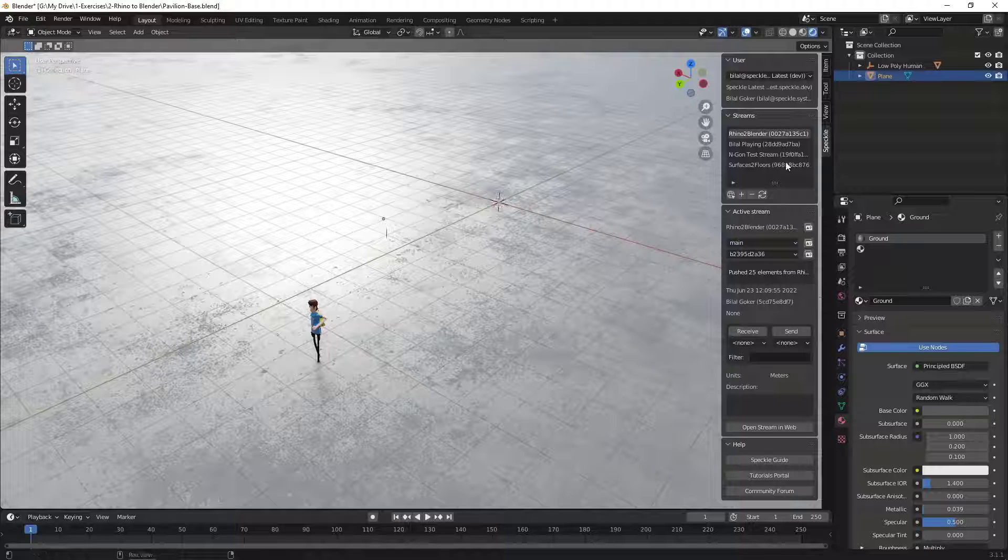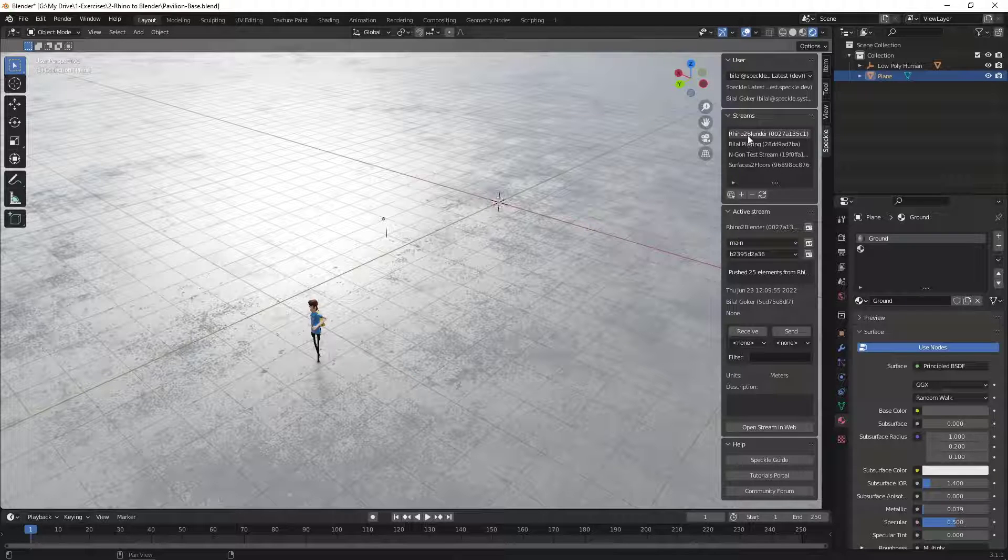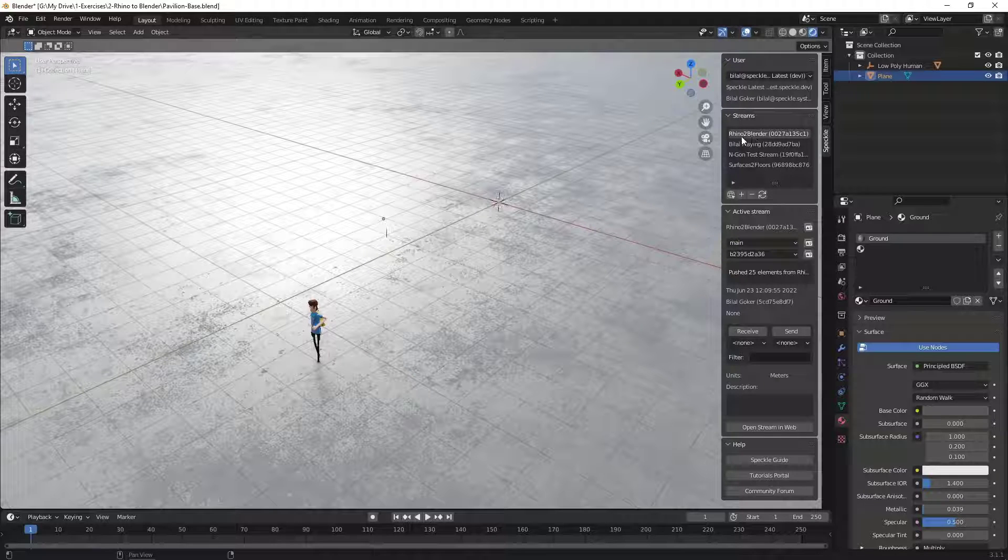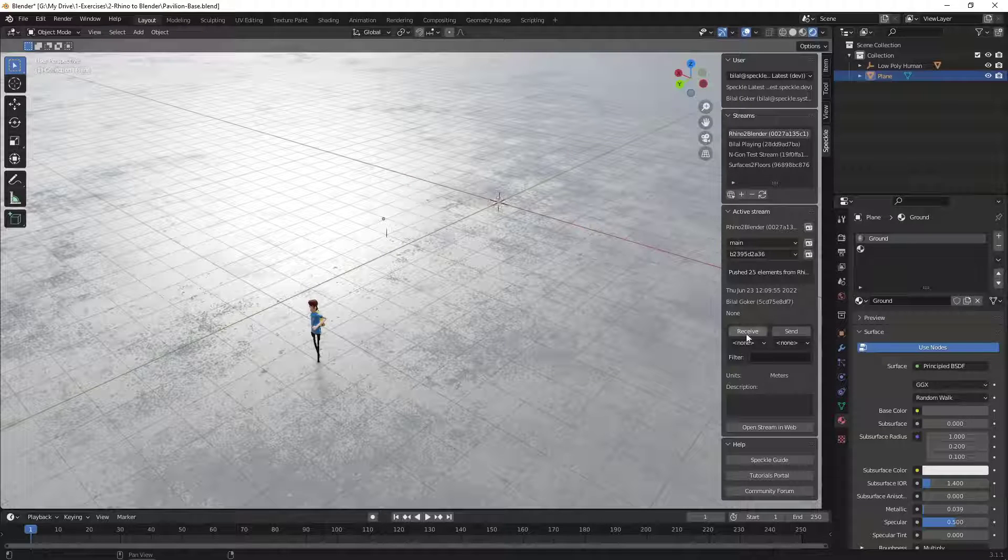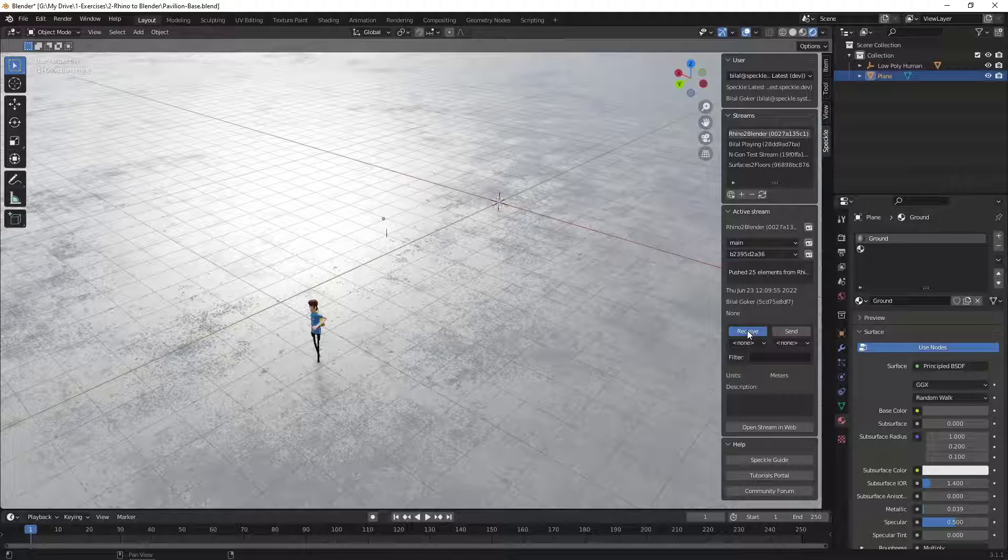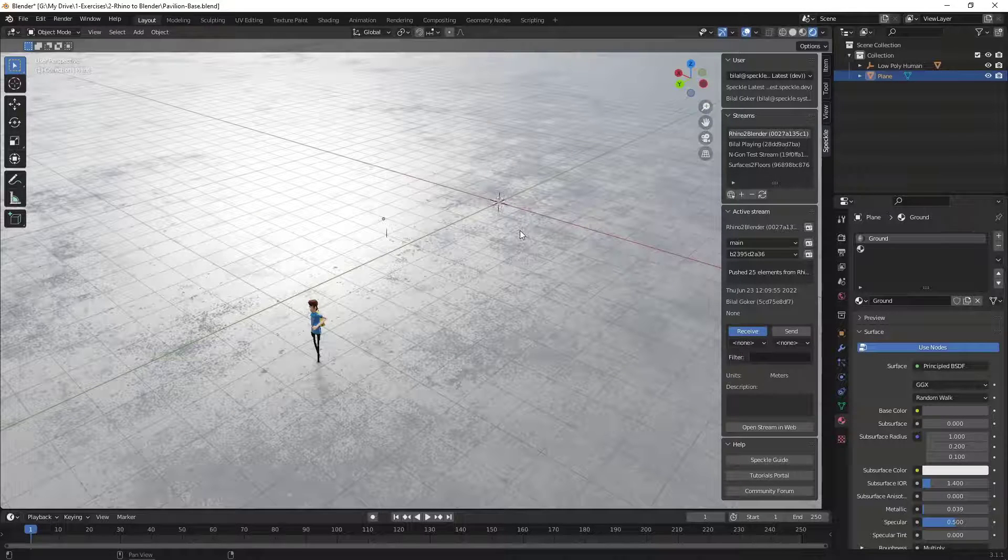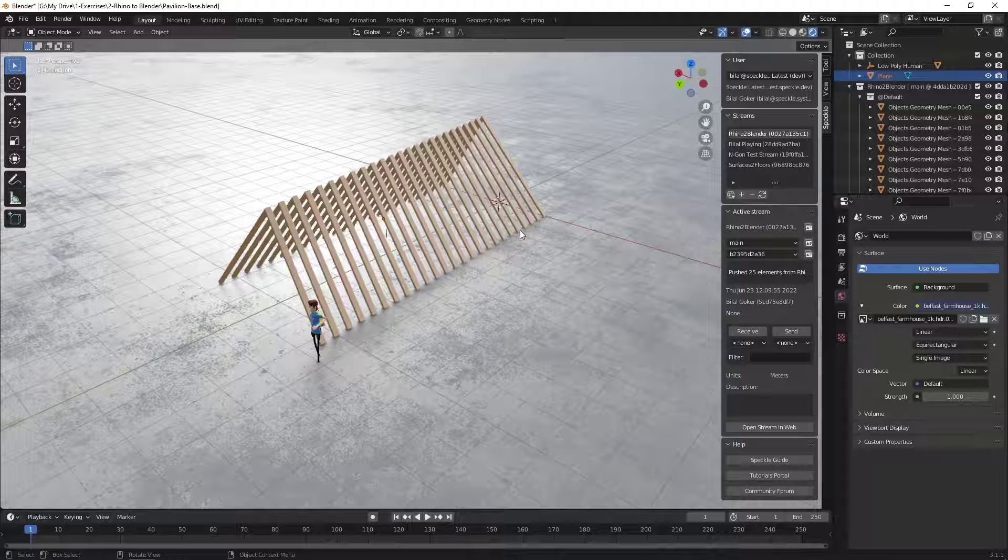All right. So from here, I'm going to select the same stream, Rhino2Blender. And then from the main branch, let's click on Receive. And here it is.